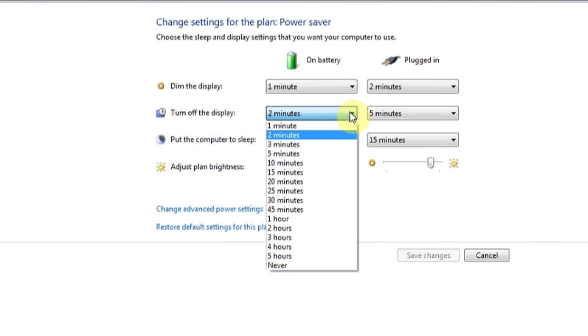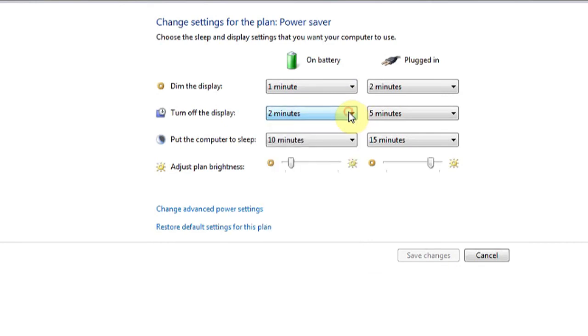You can set it to a few minutes, a few hours, or even never. Make sure you hit save changes before exiting. And that's it.